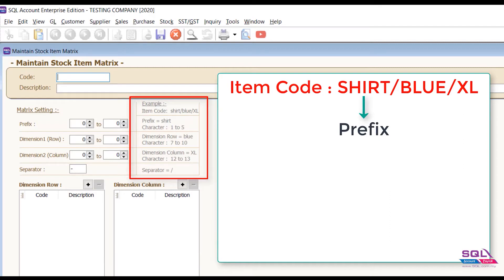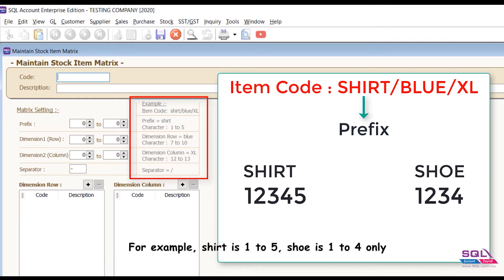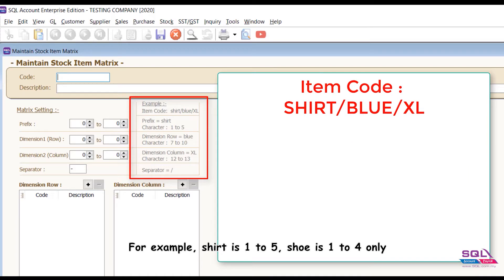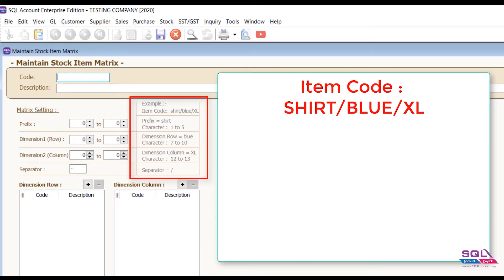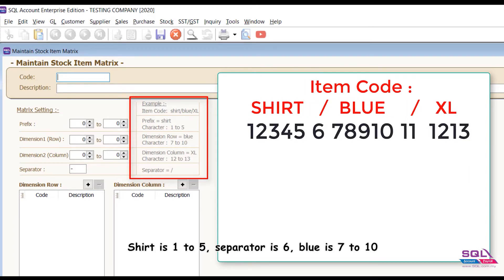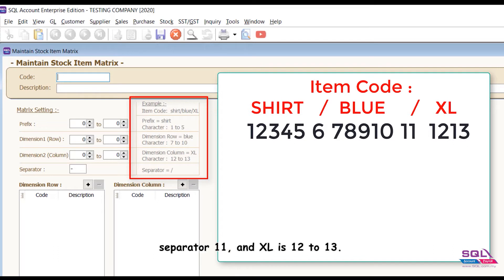For example, shirt is one to five, shoe is one to four only. Give you more examples here: shirt is one to five, separator is six, blue is seven to ten, separator eleven, and XL is twelve to thirteen.